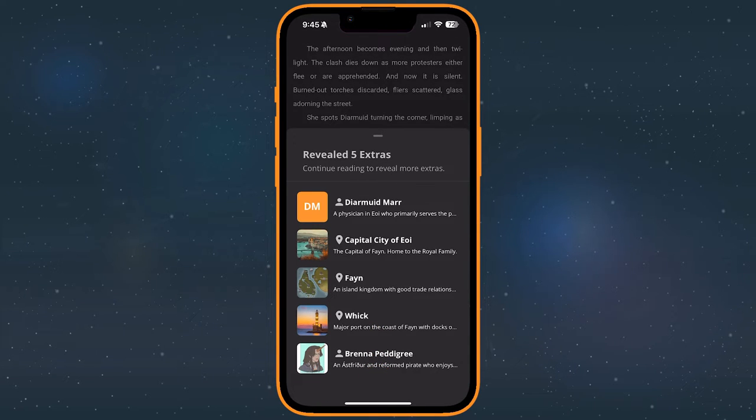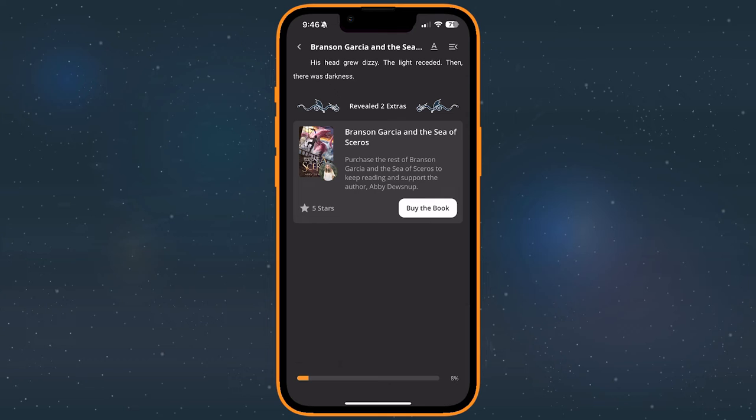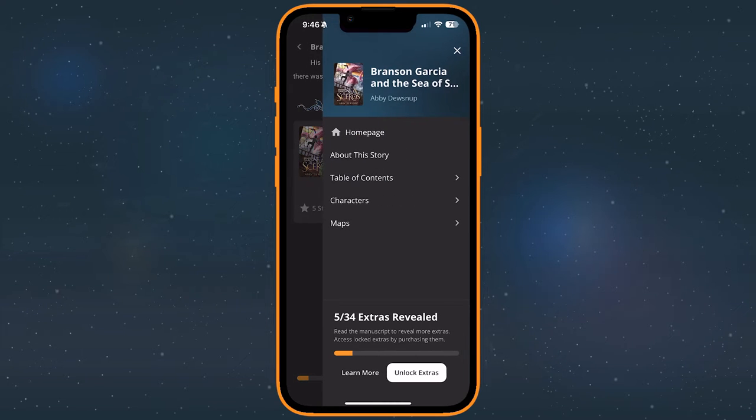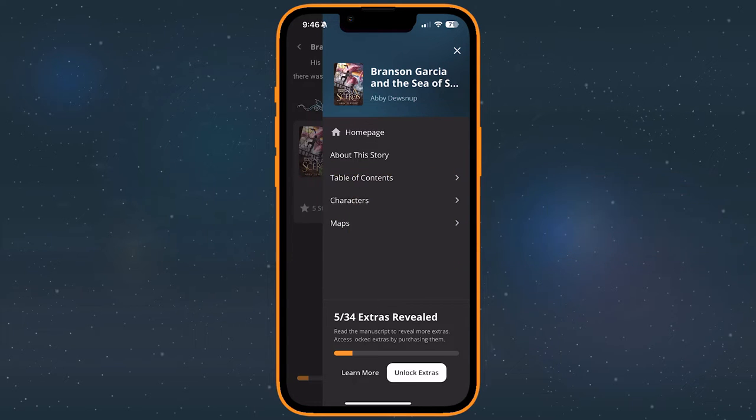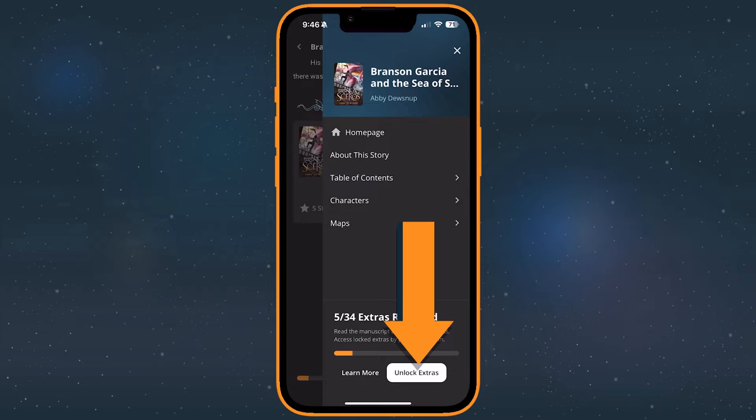Not all extras are free, however. Just like how you need to purchase many of the books on Campfire, some authors have bundled their extra bonus content into a paid extras package that you can purchase to access even more of the story and setting.